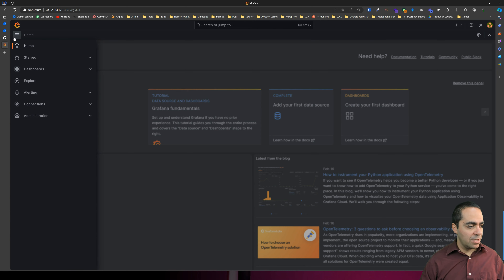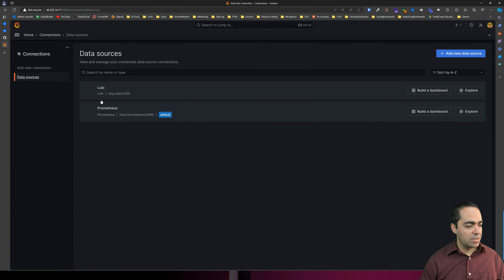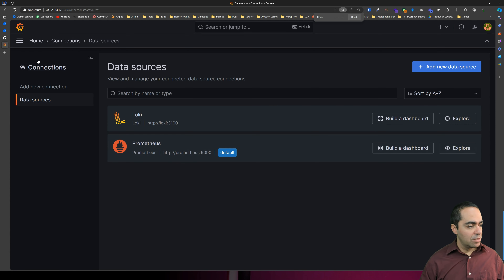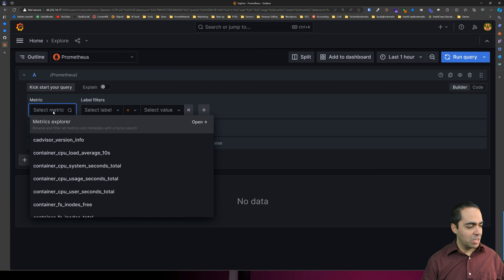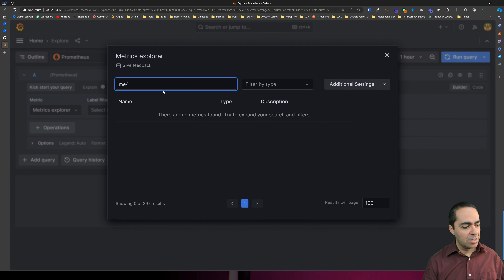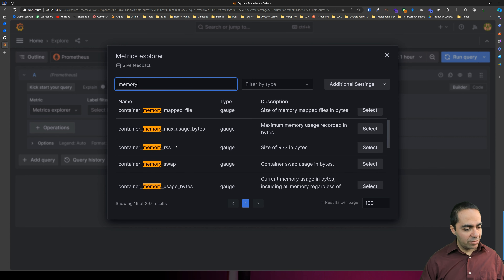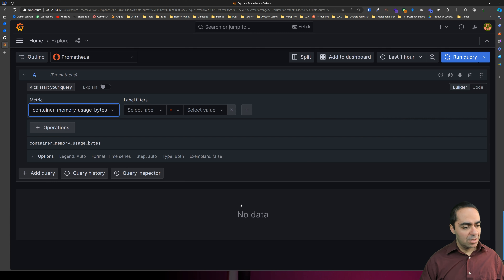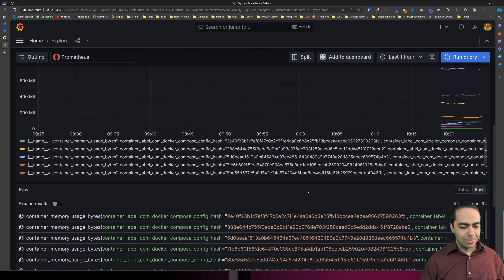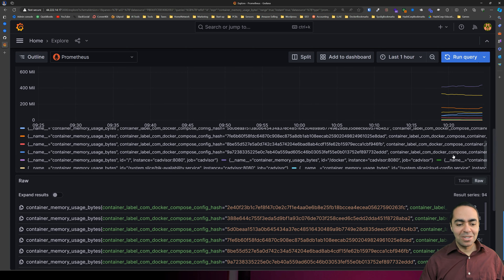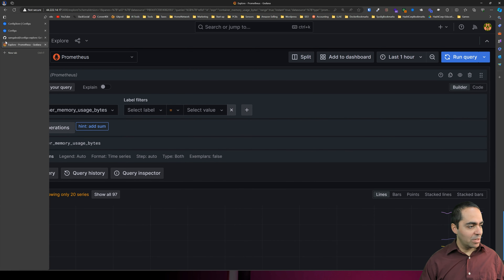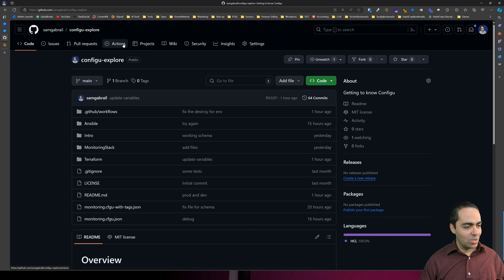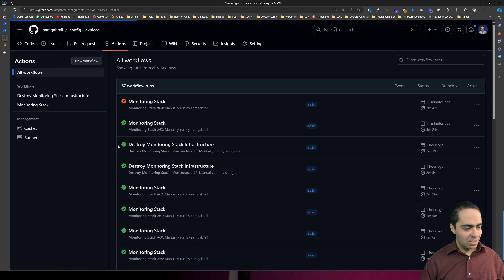In Grafana I can see connections — data sources show Loki and Prometheus. I can also explore data quickly. Using metric explorer looking at memory, I have memory_usage_bytes — selecting that and running the query, I can see we are up and running, looking at the memory for the different containers running within the EC2 instance. Now let's go back and see what happened to our production environment and why it failed.